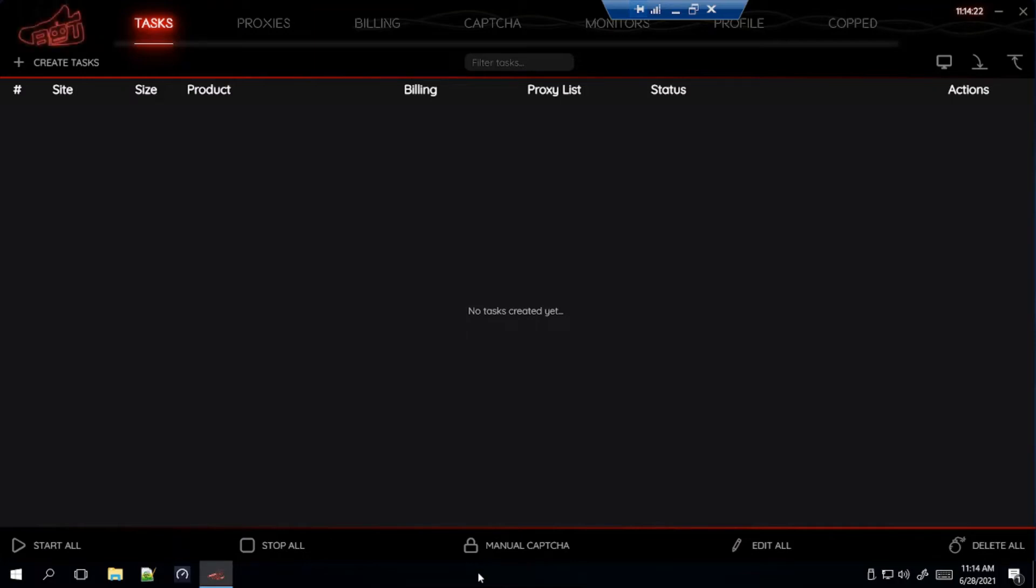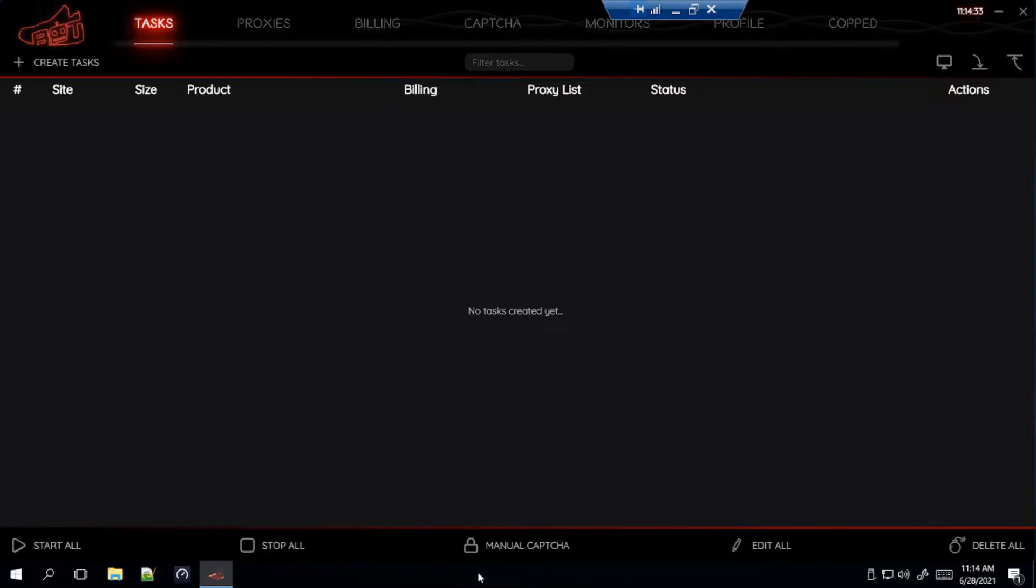What is up everyone, welcome back to the channel. Today I'll be setting up my NSB for the Dunk High Game Royals dropping tomorrow, June 29th. It's going to be a pretty quick video because as of right now, I'm only seeing it confirmed to drop on Foot Locker and Jimmy Jazz. So, just going to go over those two sites for today. Let's get right into it now.